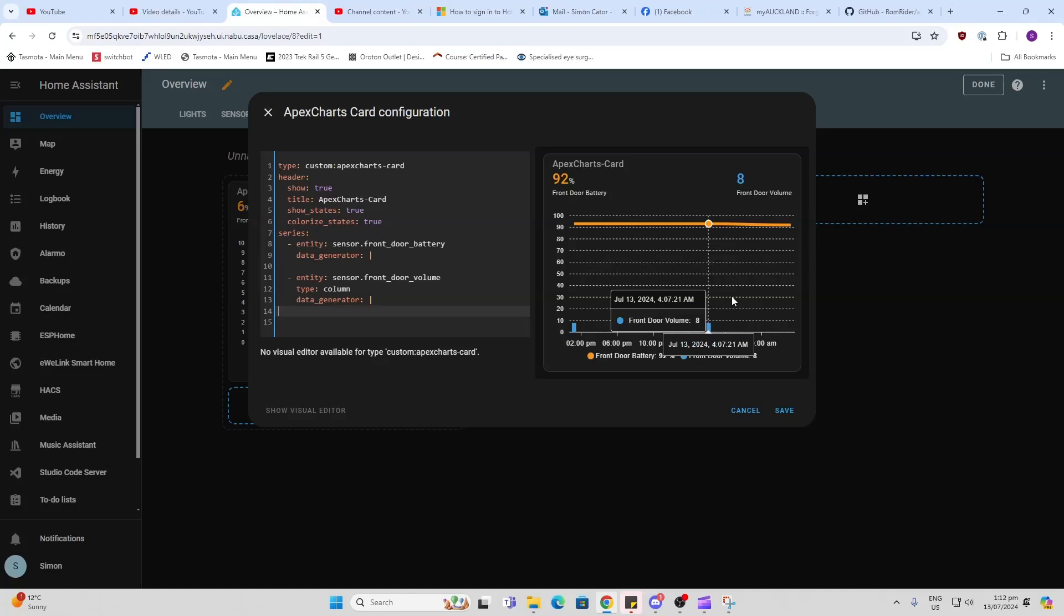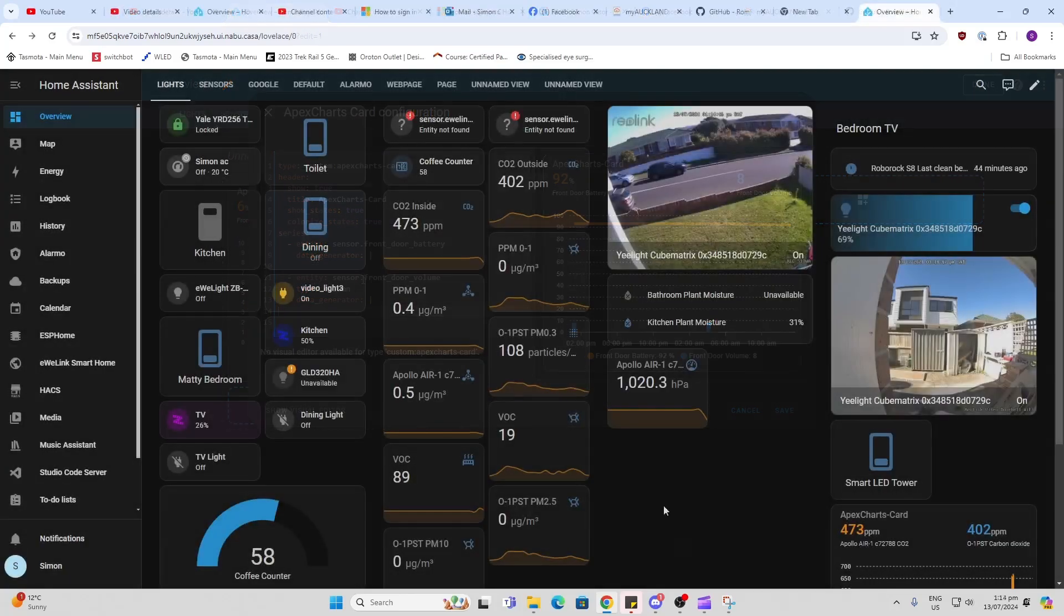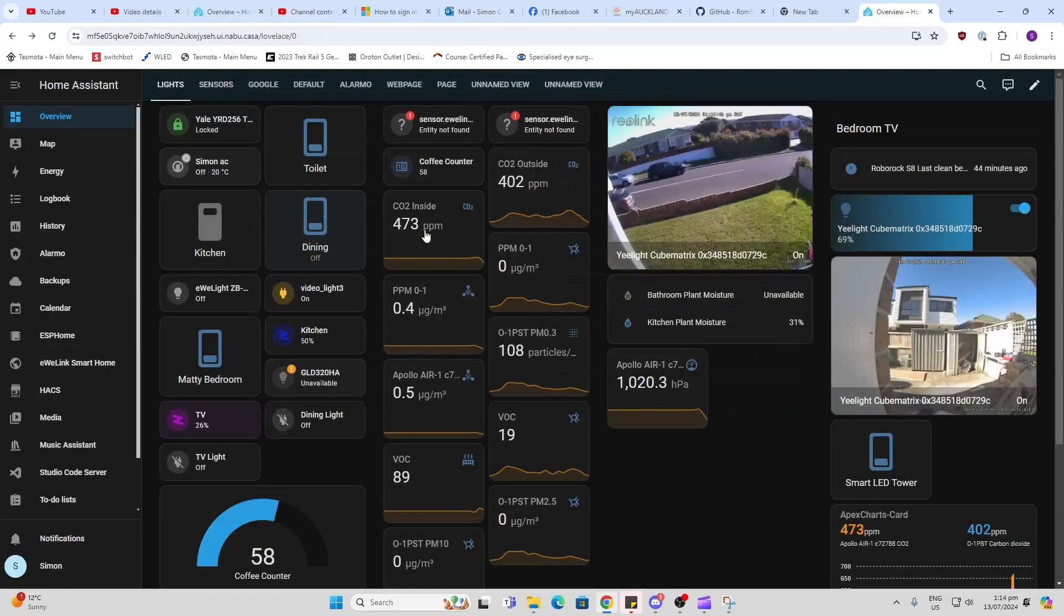Now what you can do is go and add in some of your specific entities to create your own graph. I'm going to use inside CO2 versus external CO2.